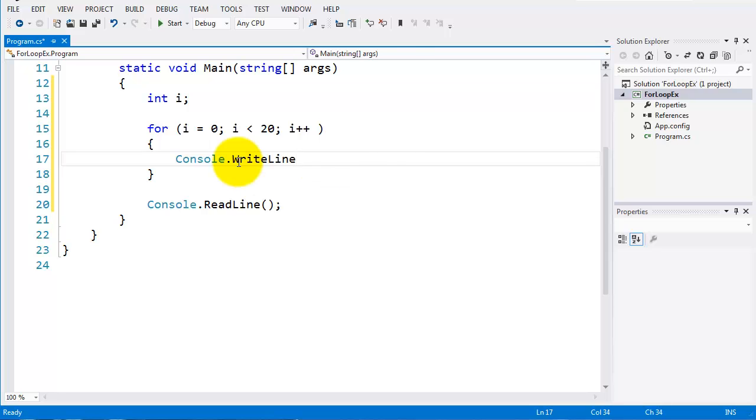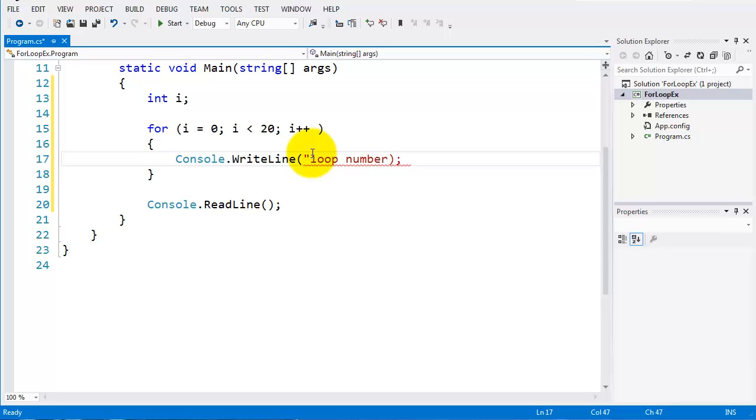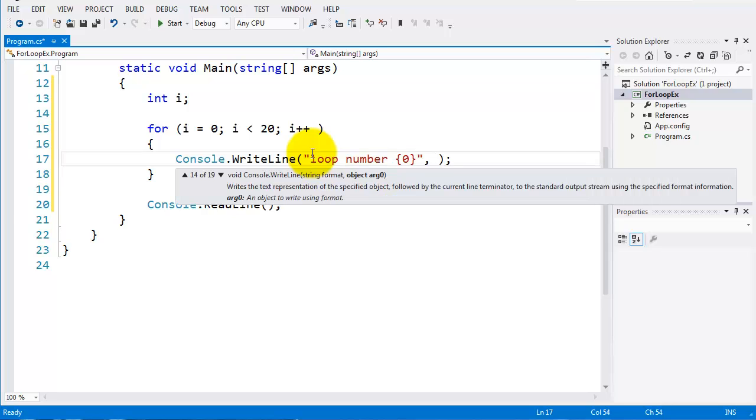And I'll use the same syntax here. I'll put a loop number, and my string format, and that will be i.